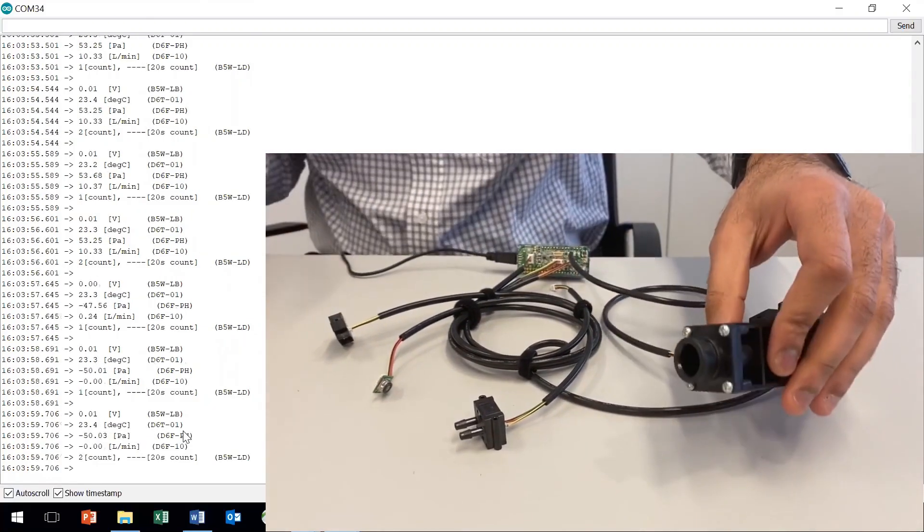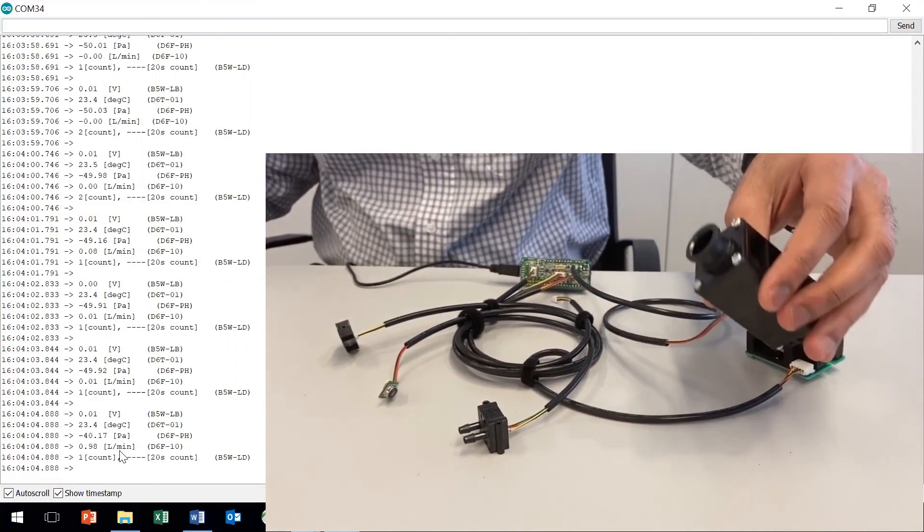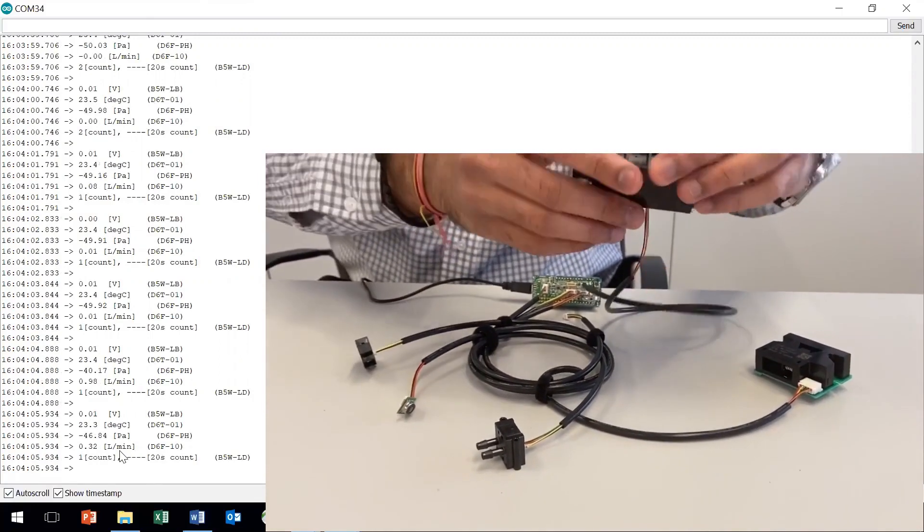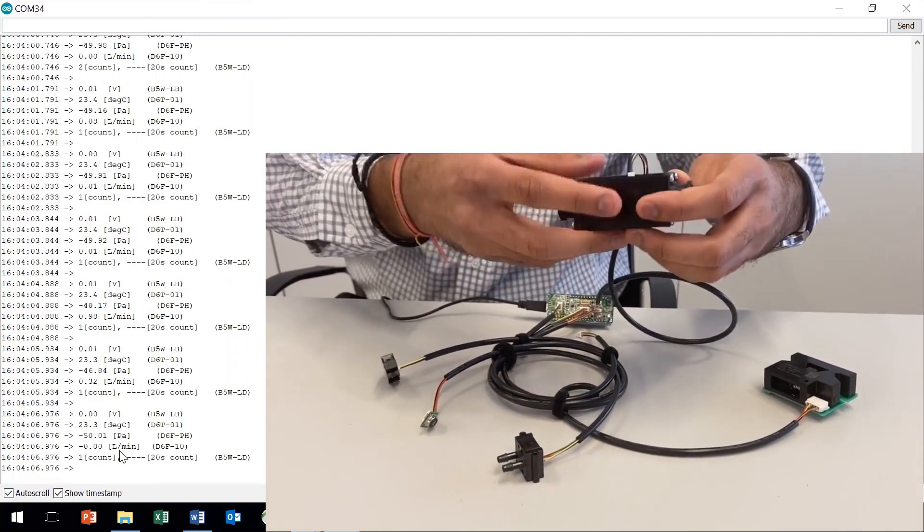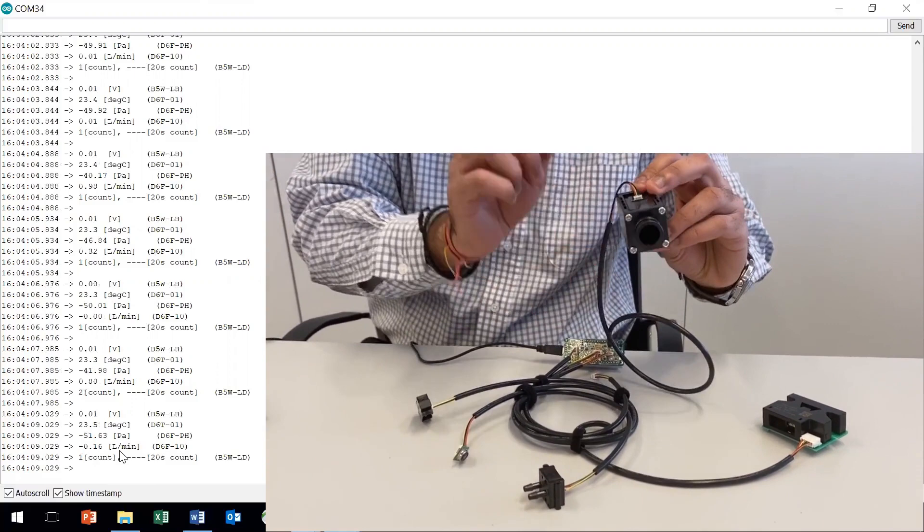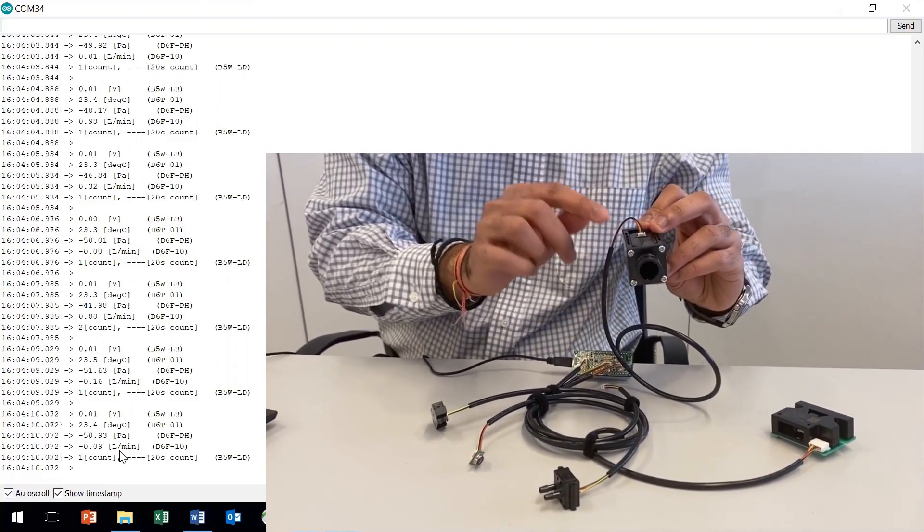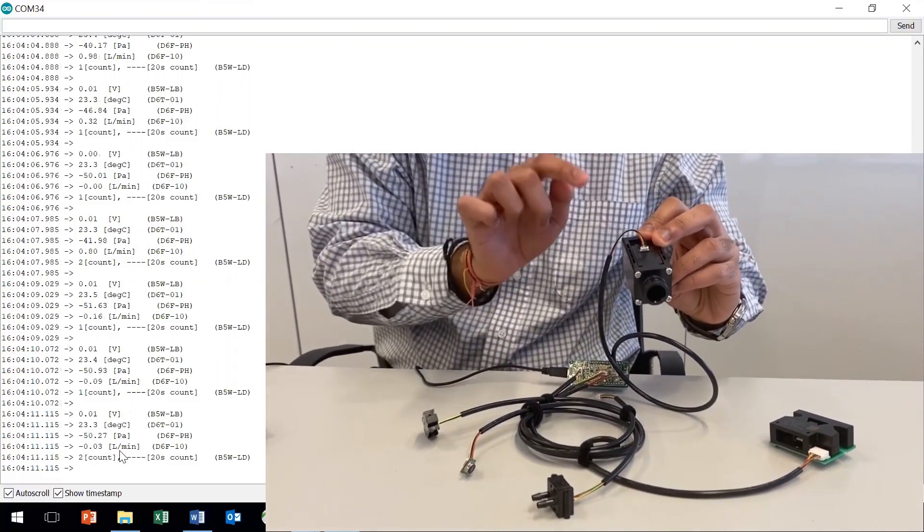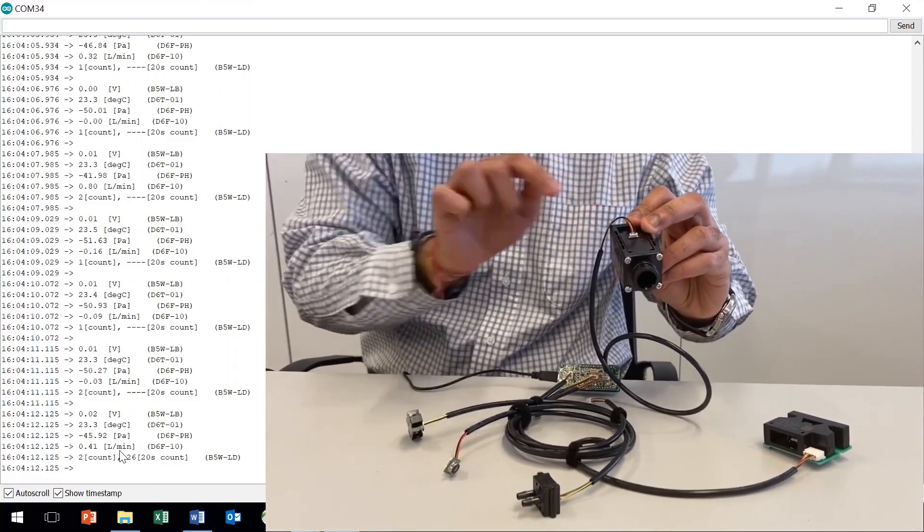Right now the reading of the flow sensor is almost zero, so now I'll blow into the flow sensor. One thing to note here is that I have to blow in the direction of the flow. You will see a change in the flow.